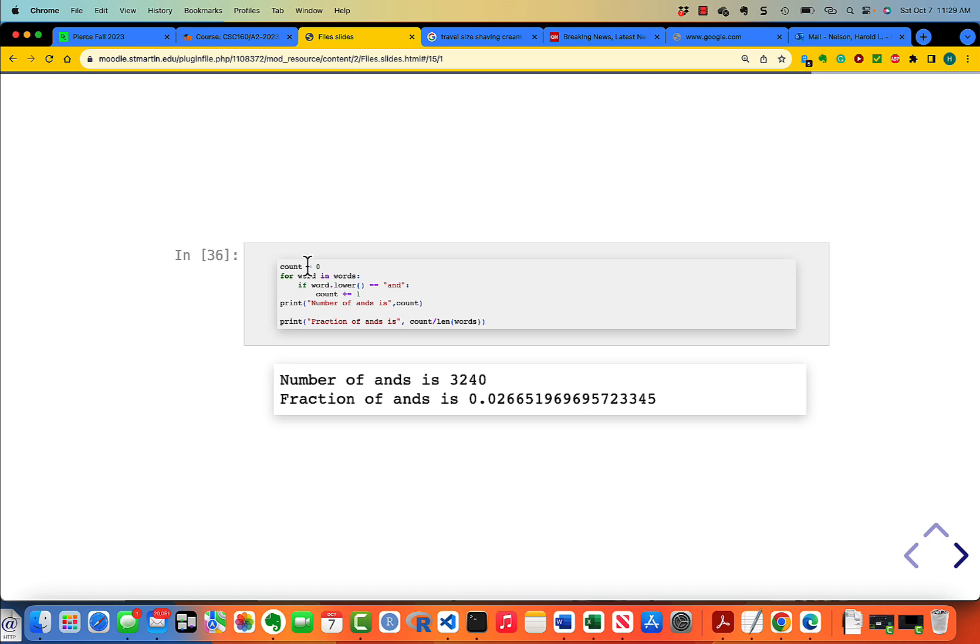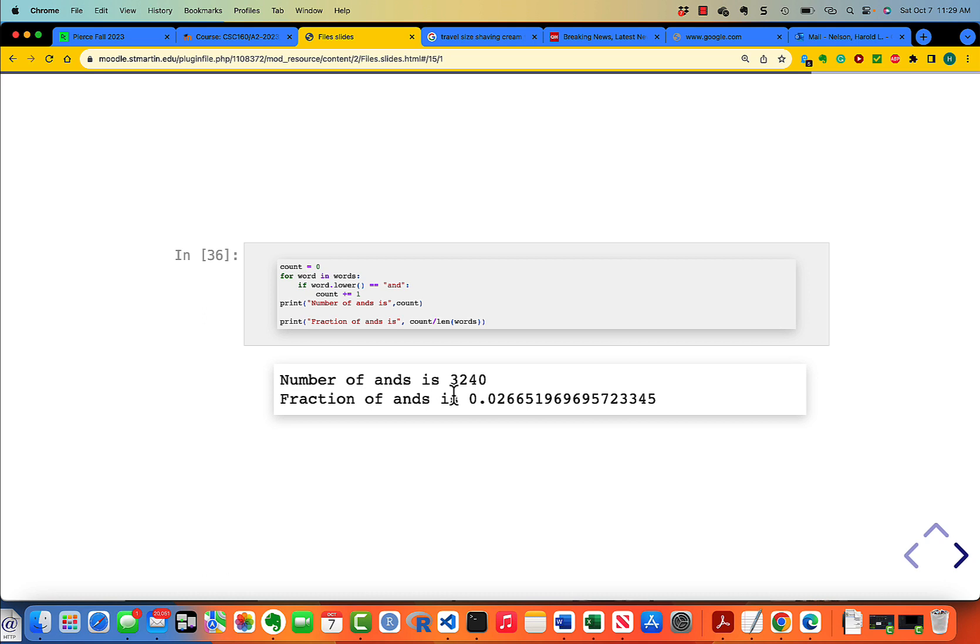Again, we're accumulating a count, so we'll always start setting the count to zero. For word in words, if word dot lower is equal to AND, this enables us to include any variant on capitalization because we convert the word that we're looking at to lowercase before we compare it with the lowercase AND. Then we add count to one. Then we print the count of words is count, and the fraction of words is the count divided by the length of words. We have 3,240 ANDs, which is about 2.6% of the total count of words in the file.